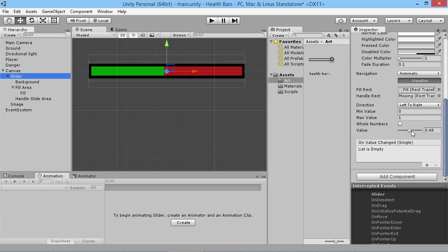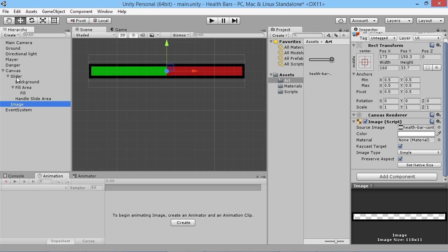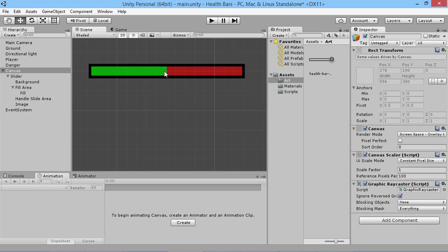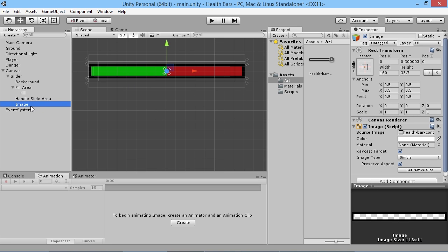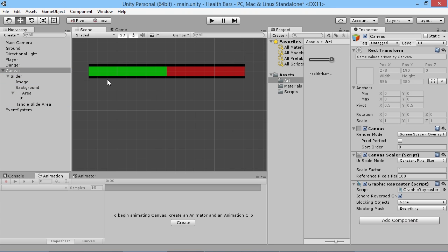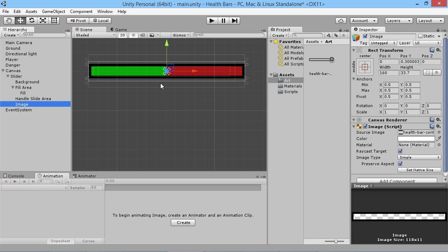If we grab the slider we can drag it up and down and it looks more like a bar now. We want to make that frame image a child of the slider so that if we duplicate the slider the box image comes with it. We drag it on top of the slider and it becomes a child. Also, the order matters — if the image is at the top it goes behind the bar, so we keep it at the bottom of the hierarchy so it appears in front.